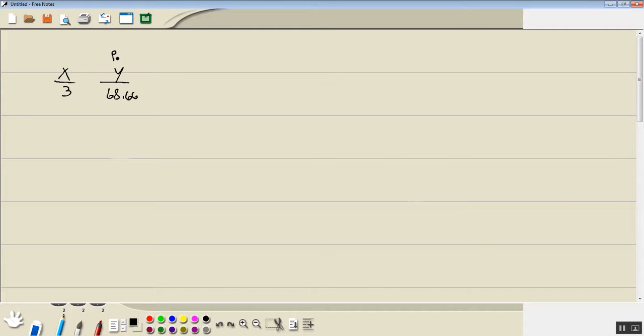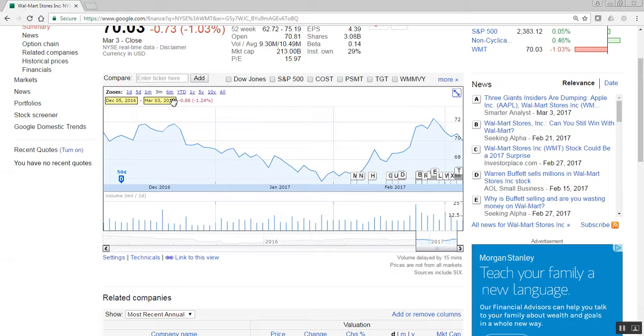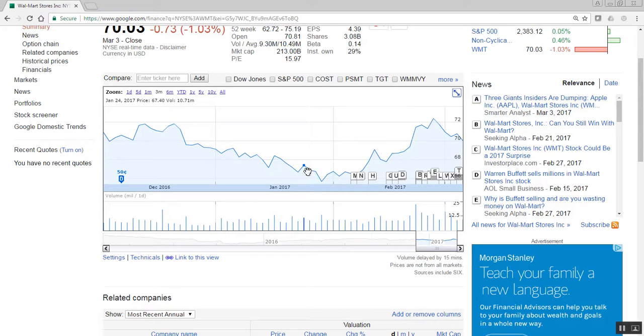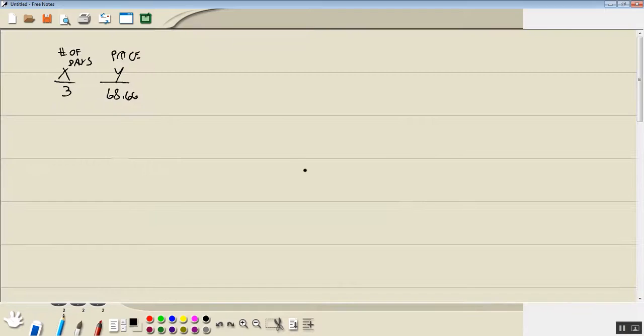Now the Y stands for a price and this is the number of days since the beginning year. So then I want one more. I'm going to choose this one right here. January 24th, 67.40. 24, 67, 40.